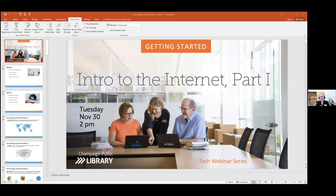I'm going to go ahead and start by sharing my screen and we'll share our PowerPoint. Rebecca is also going to put the PowerPoint slides in the chat for you so you can follow along. If you want a color version of the handout, we can do that for you here at the library — just let us know. We can also print it for you if you don't want to keep a digital copy or print it yourself.